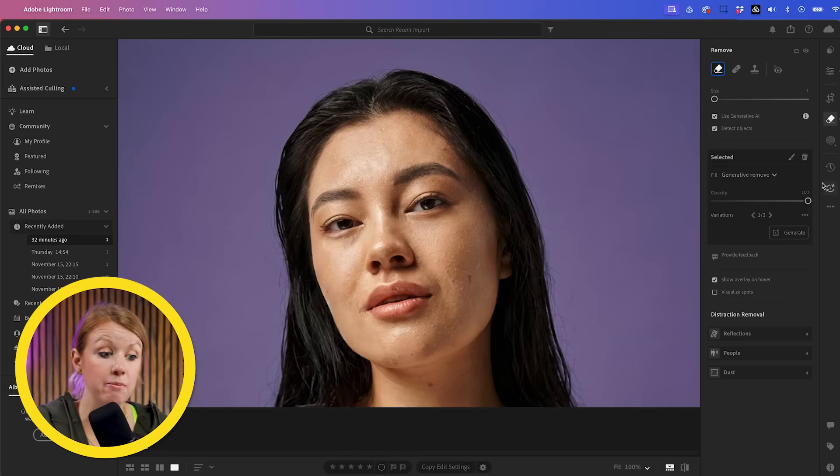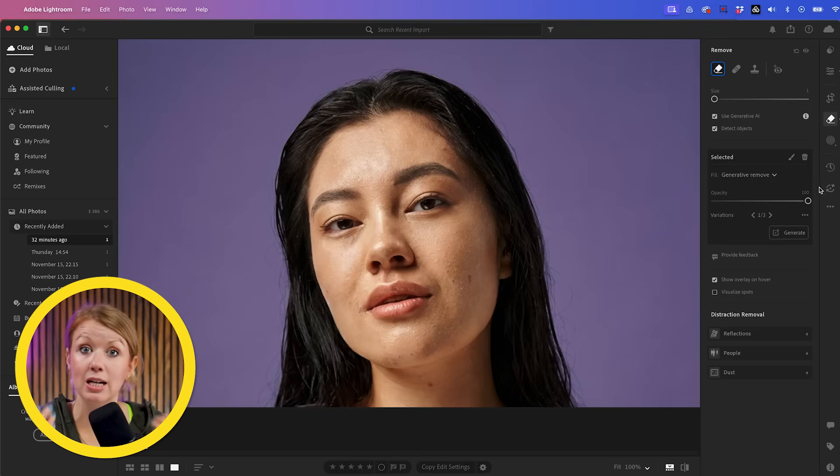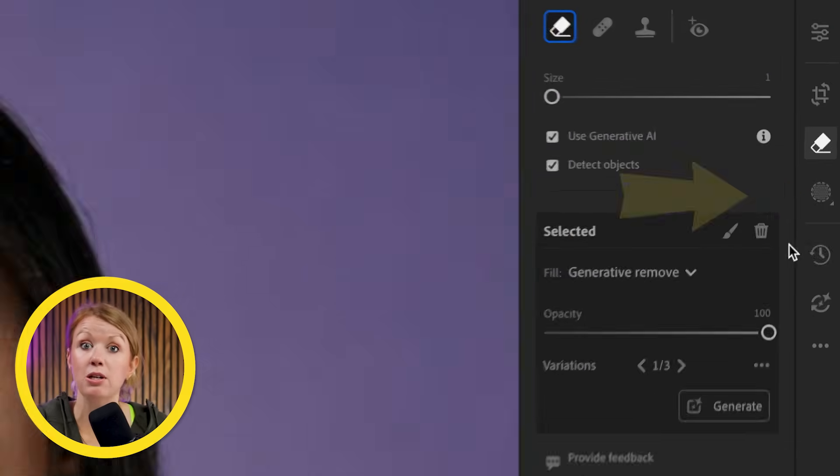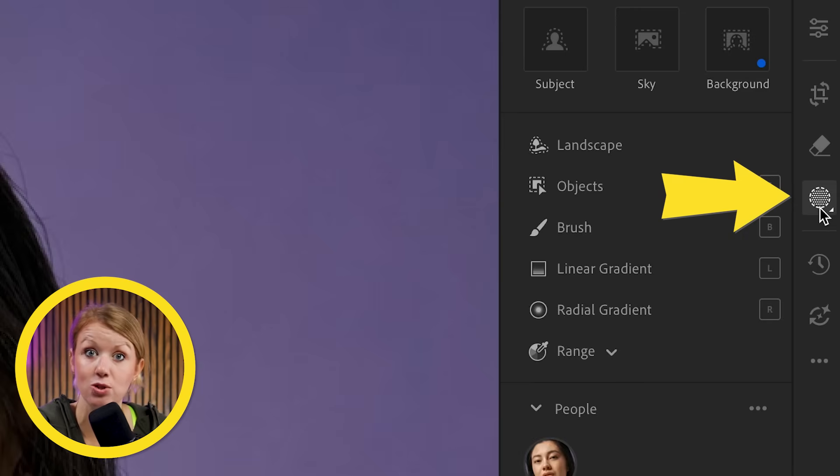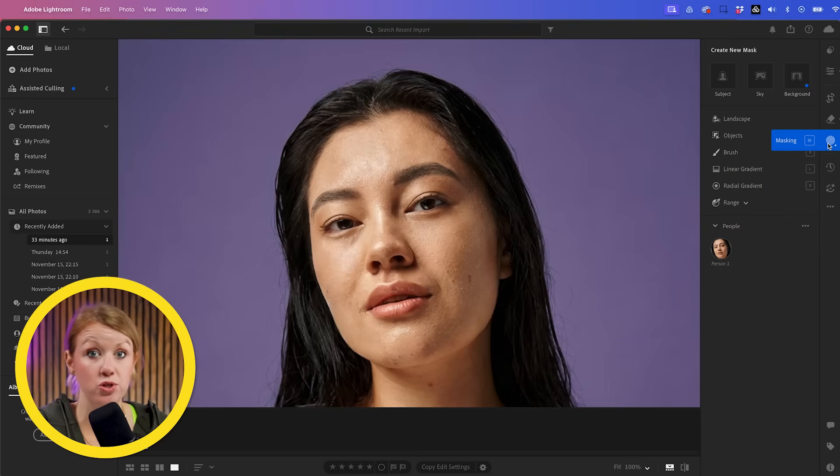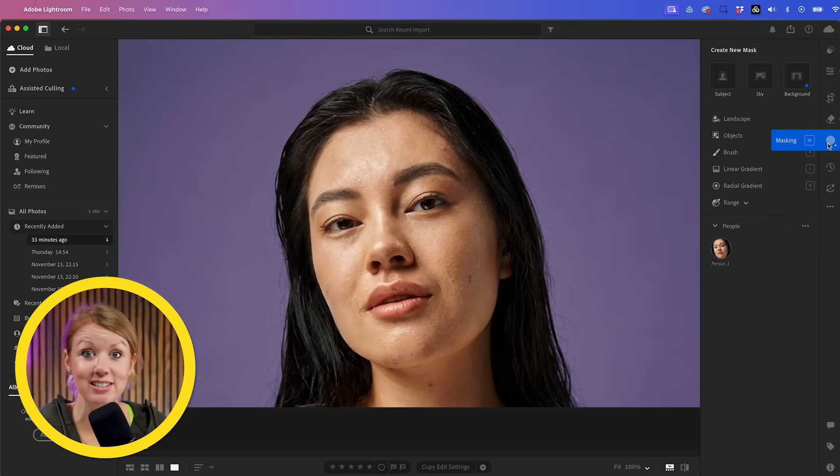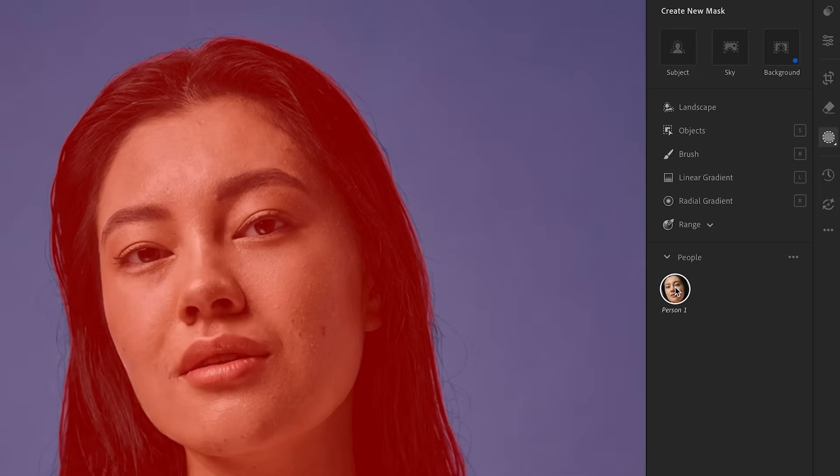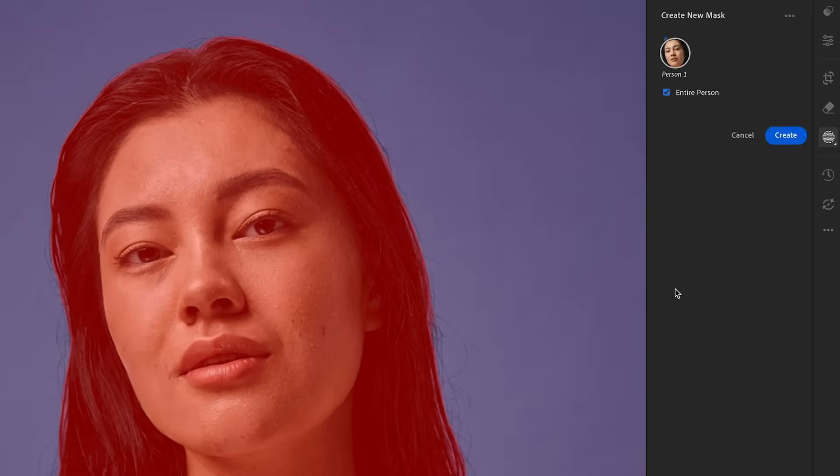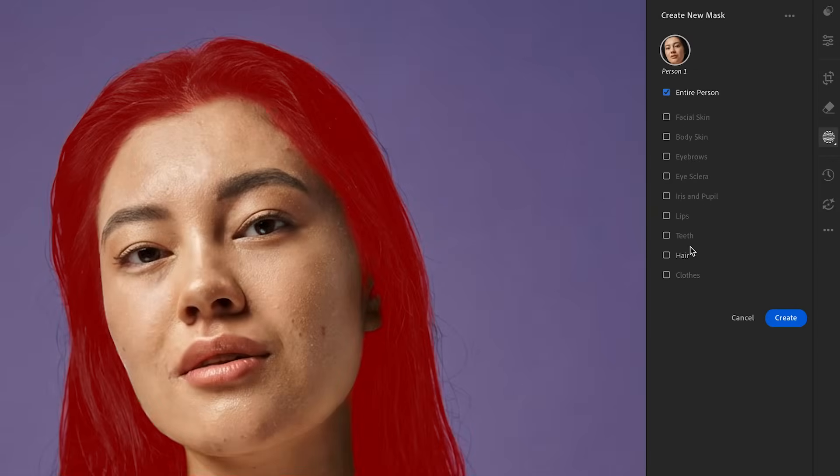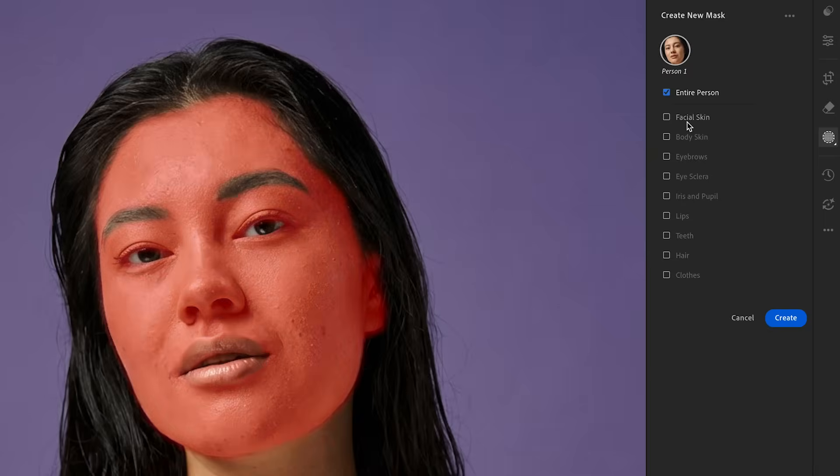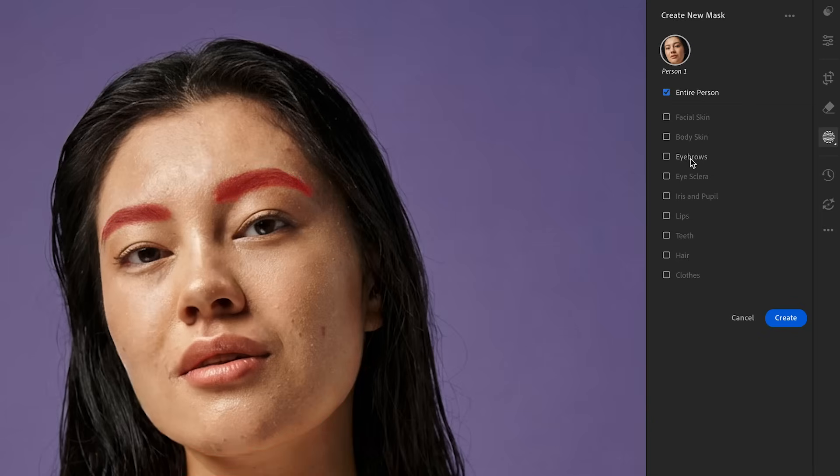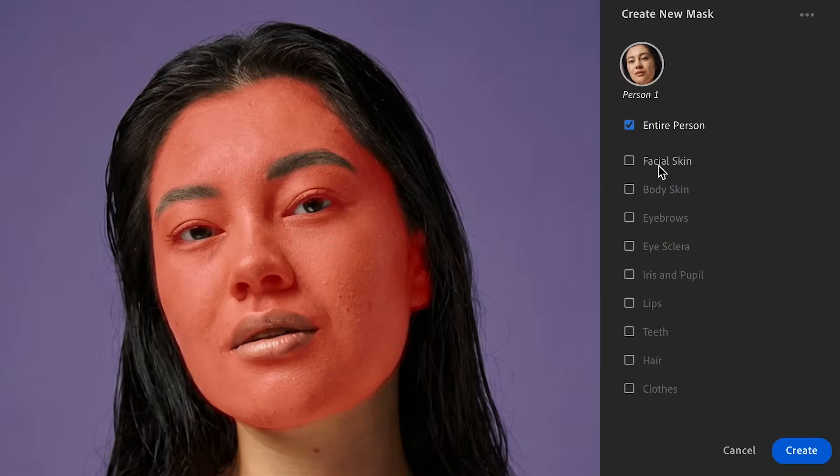it's now time to do a general skin smoothing and eye enhancement using the masking tools. And I think this feature is super cool. It essentially scans your photo for any people and it will automatically detect the person and create different masks for these different body parts.